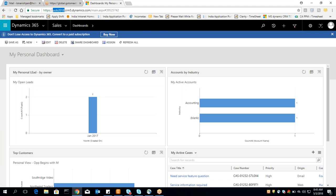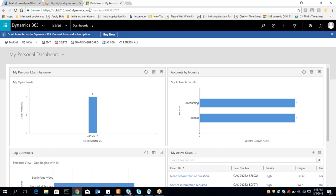CRM gives you a 360-degree view of customer data. The next question is how can we access CRM. We can access CRM with the help of a URL. In today's introduction session I'm just giving you the basics of CRM — we are not going into the sales module, service module, or marketing module, we just try to understand the basics.